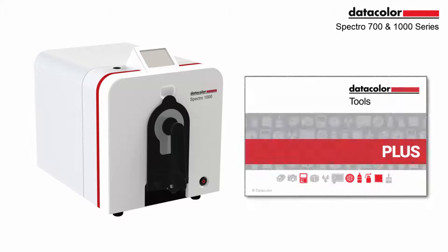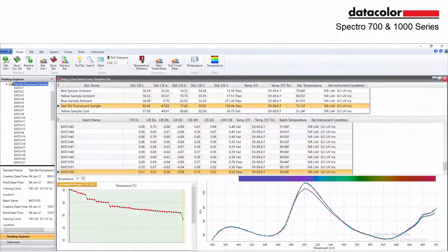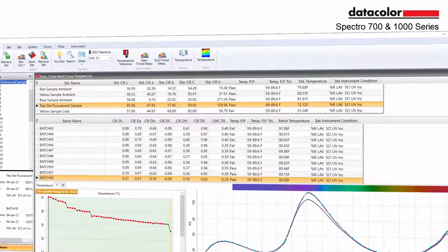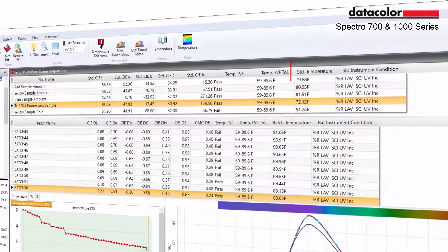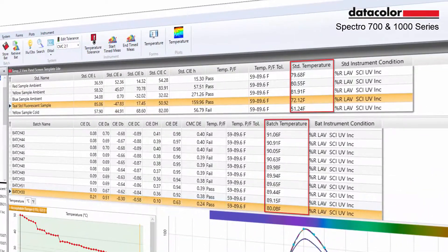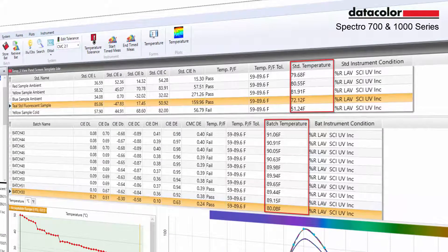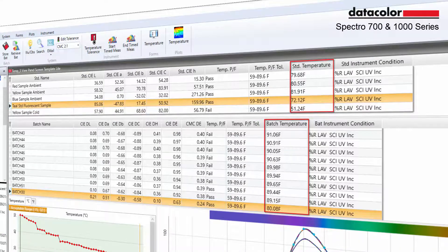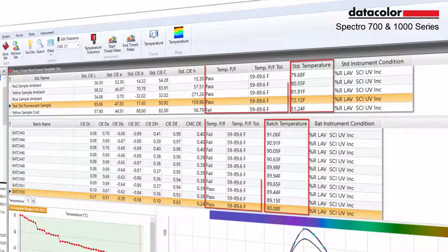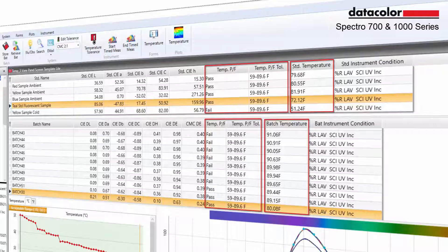The companion software Datacolor Tools offers a template and form that reports sample temperature for standards and batches, a minimum and maximum temperature range defined by the user, and a pass-fail determination.